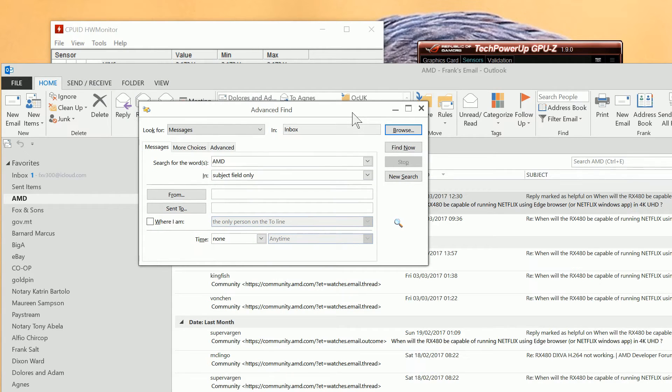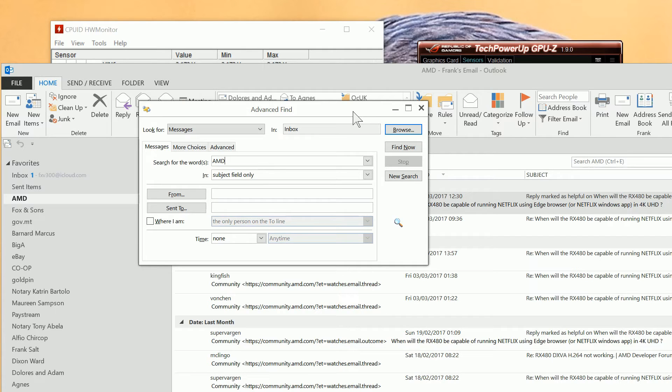But if you knew anything about the email, for example, a person who sent it, subject field, etc., you can search however you want. So we'll do a search. We click Find now.